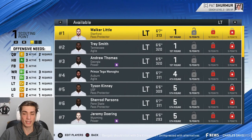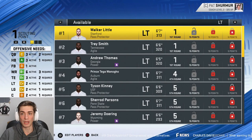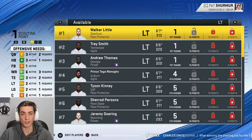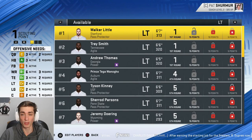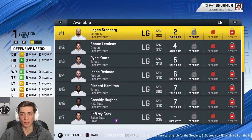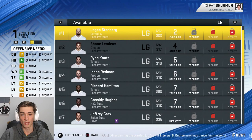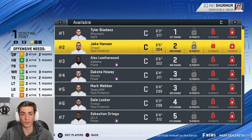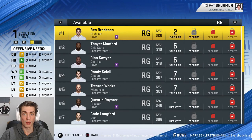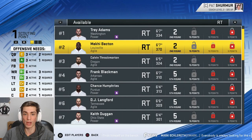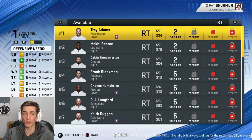At the tackle spot I varied it a bit — some guys who are left tackles in real life I slid over to right tackle, and some I moved to guard based on size or ability. Walker Little out of Stanford, Trey Smith, Andrew Thomas, and Prince Tega Wanogho are the four at left tackle. Logan Stenberg and Shane Lemieux are the two left guards. At center we have Tyler Biadasz out of Wisconsin and Jake Hanson out of Oregon, also Alex Leatherwood out of Alabama. Ben Bredeson out of Michigan and Thayer Munford are the right guards, and Jedrick Wills, Mekhi Becton, and Calvin Throckmorton are the three right tackles.